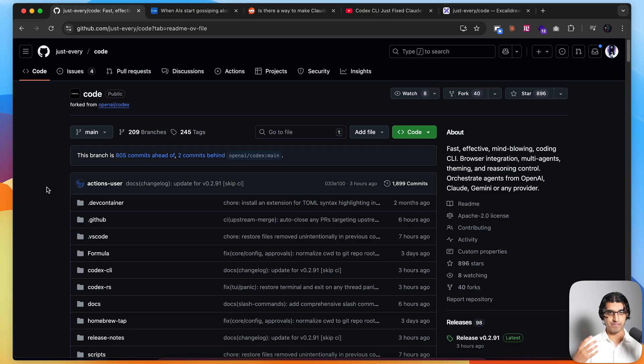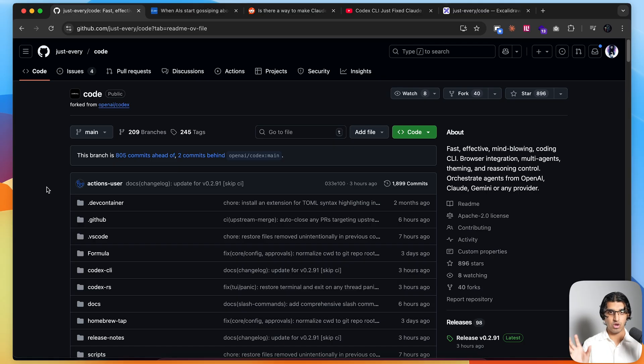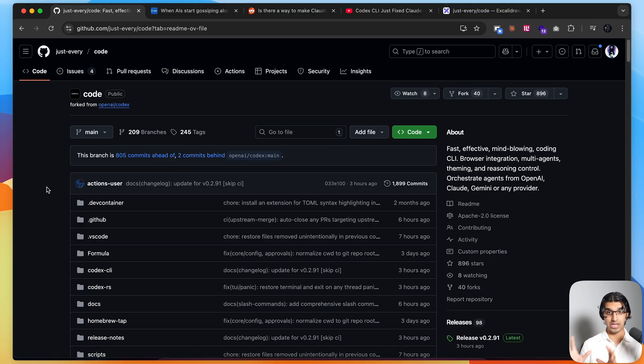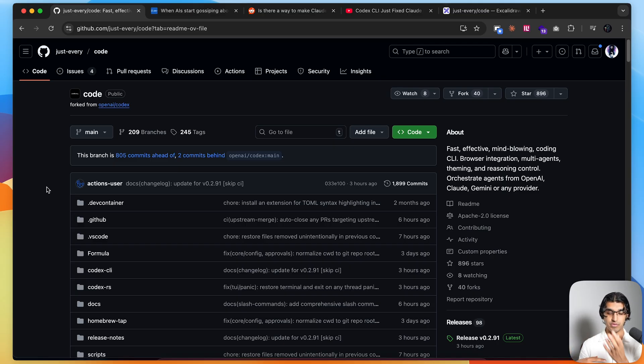I recently found a tool that may fix many of the problems you've been having with your AI coding agents. To give some background, over the last few weeks there's been a trend of combining different coding agent CLI tools together, for example combining Claude Code and Codex CLI, or Claude Code and Gemini CLI.